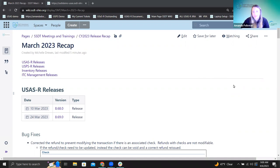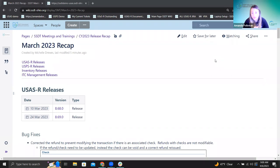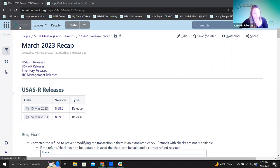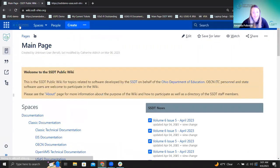I'm going to get it kicked off with USAS here. Before I get started, I want to mention, as we go along, if you have any questions, feel free to put those in the chat. Or if you want to unmute and ask a question, absolutely, that would be totally fine. So just let us know as we go. And I'm starting on this release recap page, which I'll just recap how I got here before we get into the actual recap.